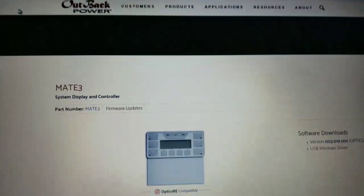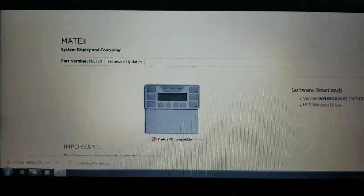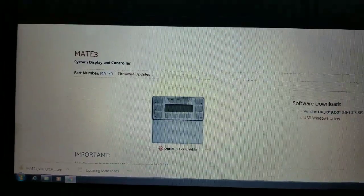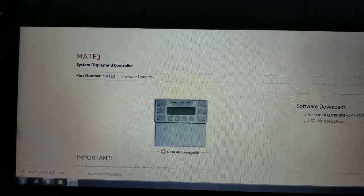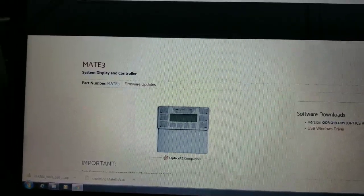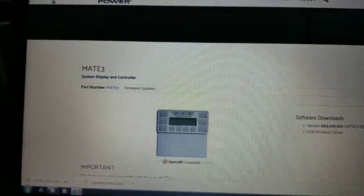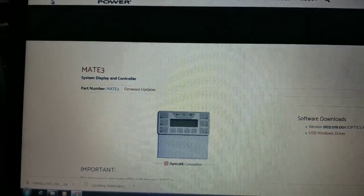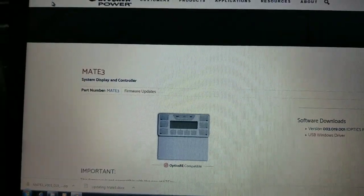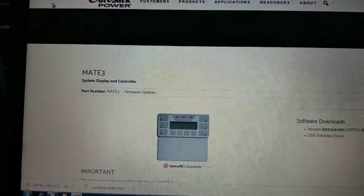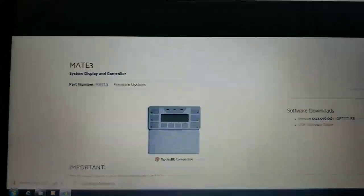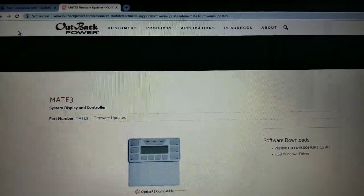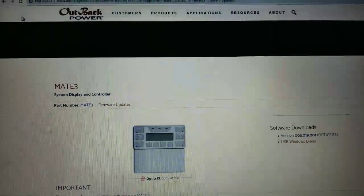As soon as it shows up, right click on that one and go format. Format it to FAT32, Foxtrot Apple Tango 32. That's what you have to format it to because that's how the Mate is going to understand it.